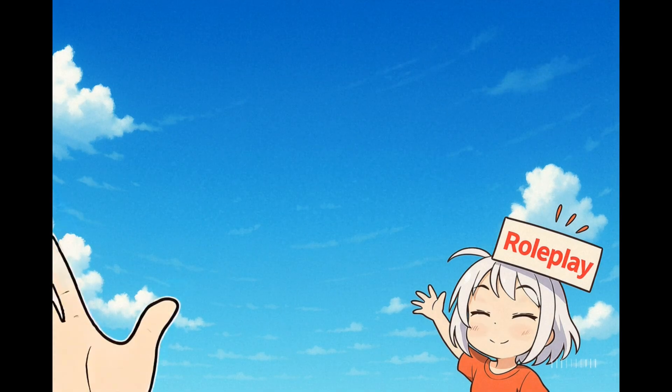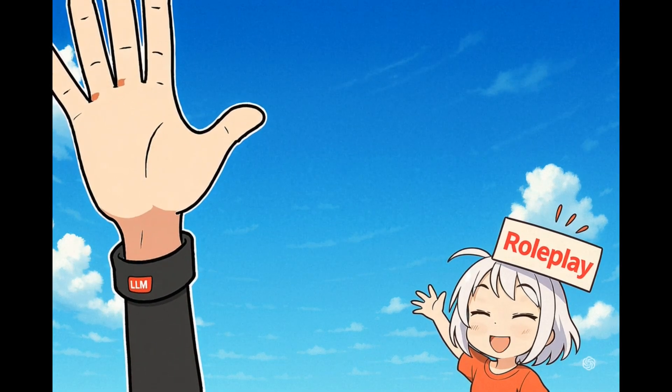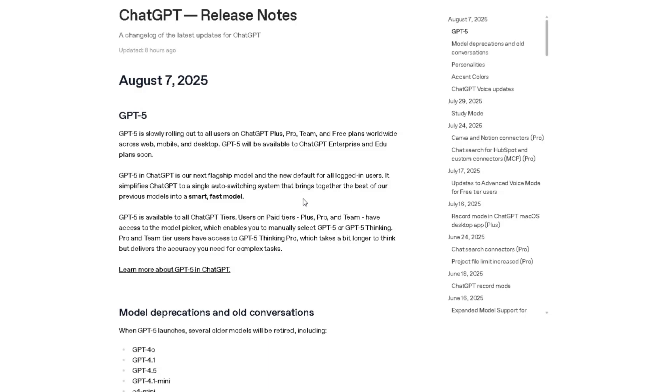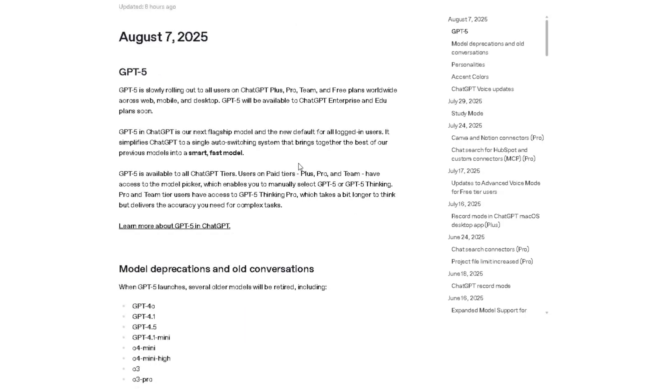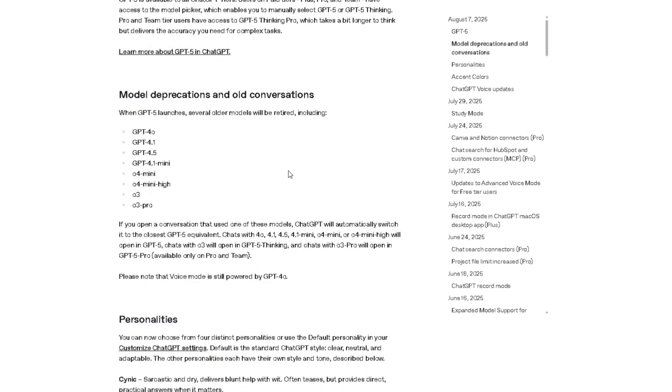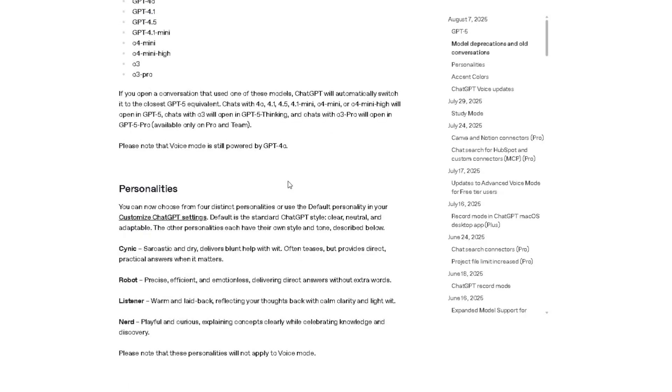Hello dear roleplayers. Tired of Character AI's filters, slow responses, or just plain boring replies? Yeah, we all are. But today, everything changes.